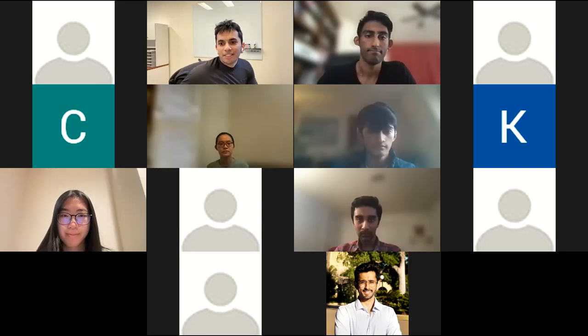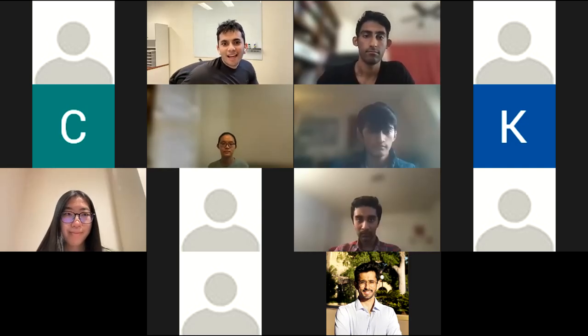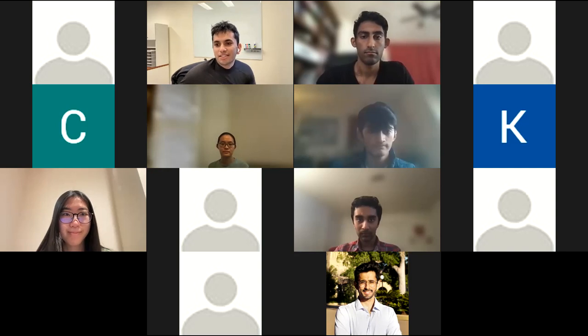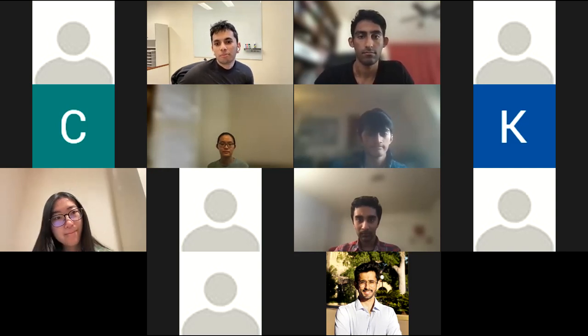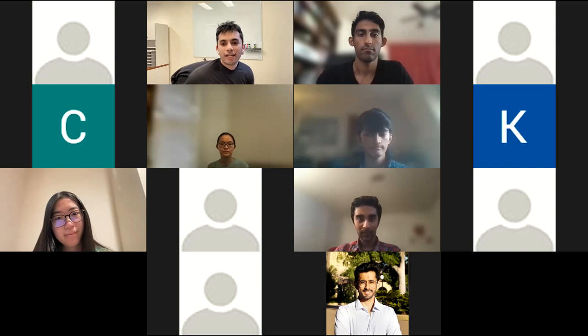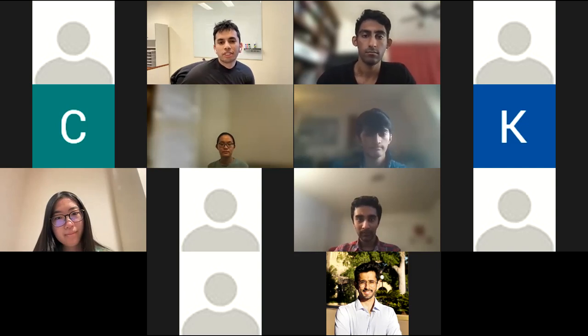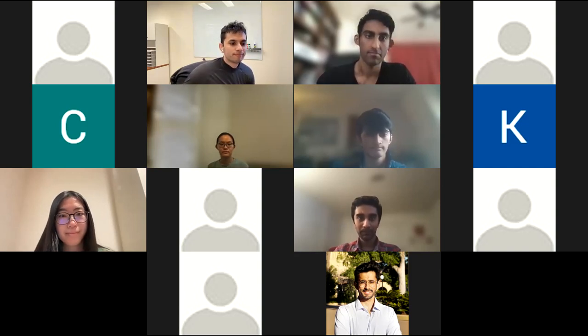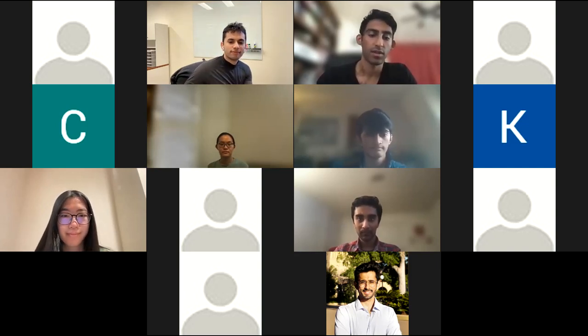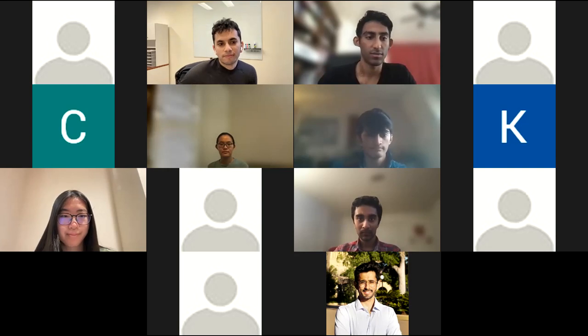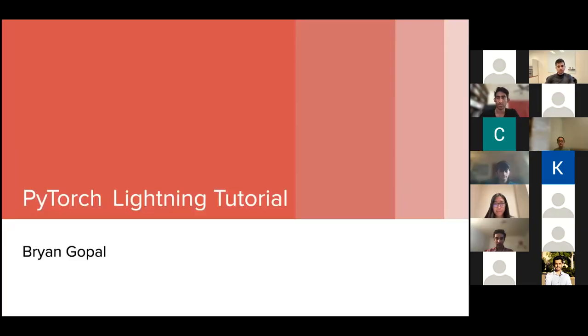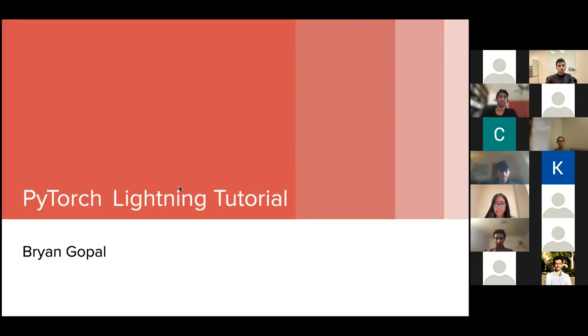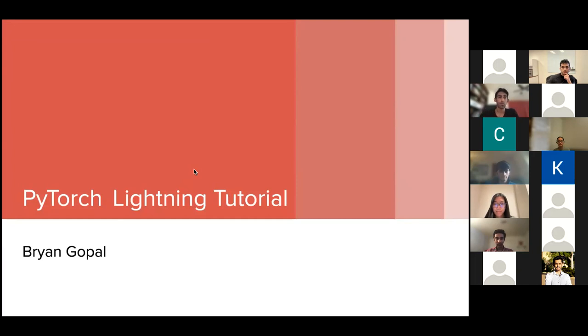Hi all, and welcome to the Medical AI Lab talk series. I'm delighted that today we have Brian Gopal presenting PyTorch Lightning. Looking forward to your talk, Brian, take it away. Thanks, Pranav. Let me just share my screen. So yeah, hi everyone. My name is Brian, and today I'll be giving a tutorial on PyTorch Lightning, which is a framework for scaling up your machine learning and deep learning pipelines.